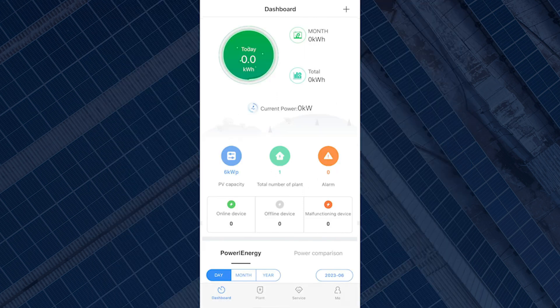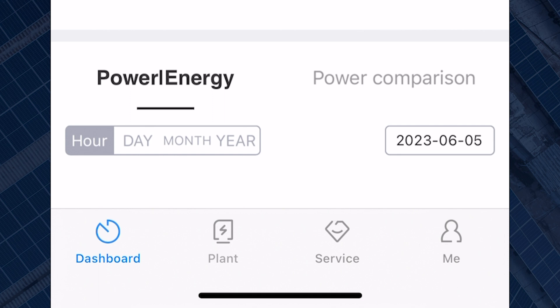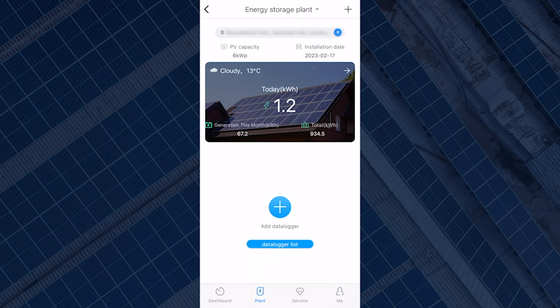To start the configuration, select Plants at the bottom of the screen. The plant screen will usually display the inverter data including the amount of energy the panels are generating, your load consumption, and other data from the inverter. When the logger is disconnected, the data won't be up to date.